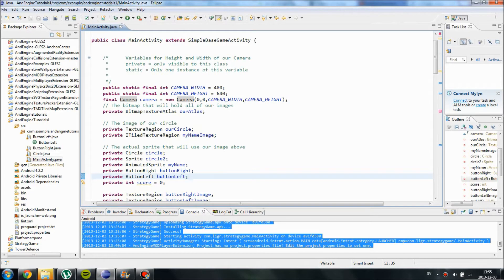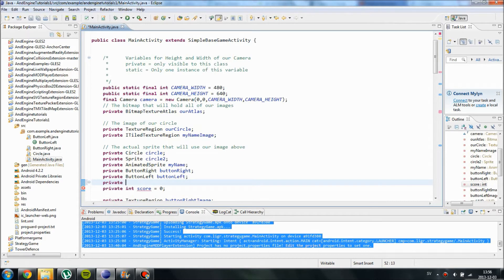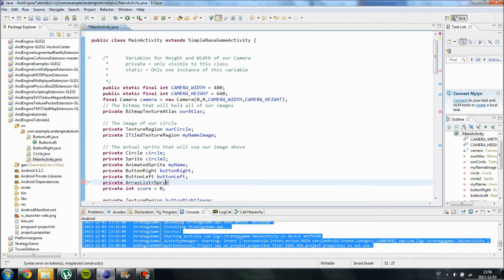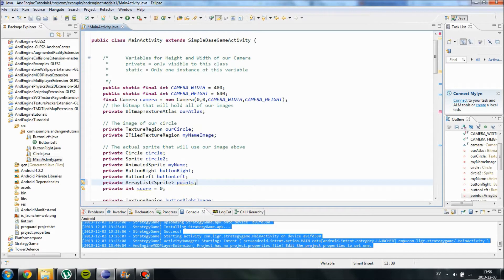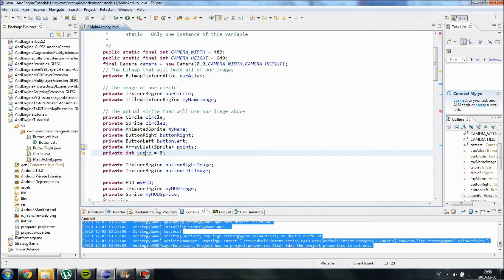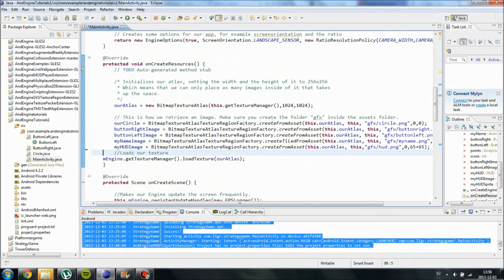This is how we create one. Private, or whatever you want, and an ArrayList, and inside these brackets you type in the type of the object. We are just going to use a simple sprite object and we're going to call it Points. This is going to be the thing we pick up, and when we pick them up we will increase our score.